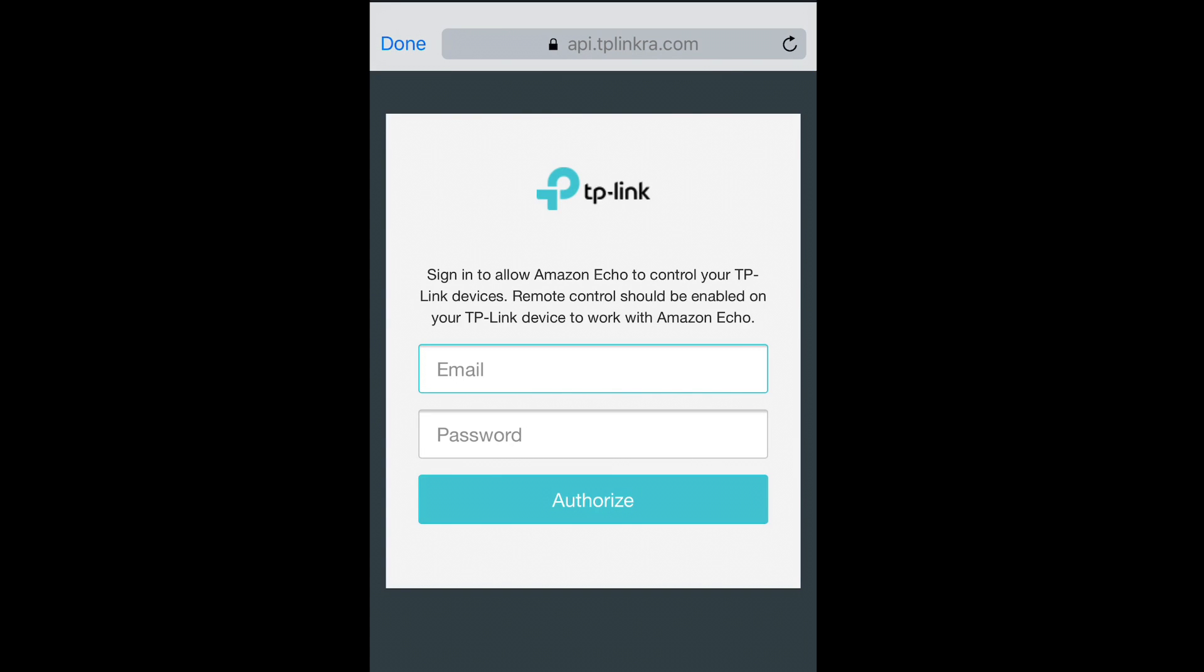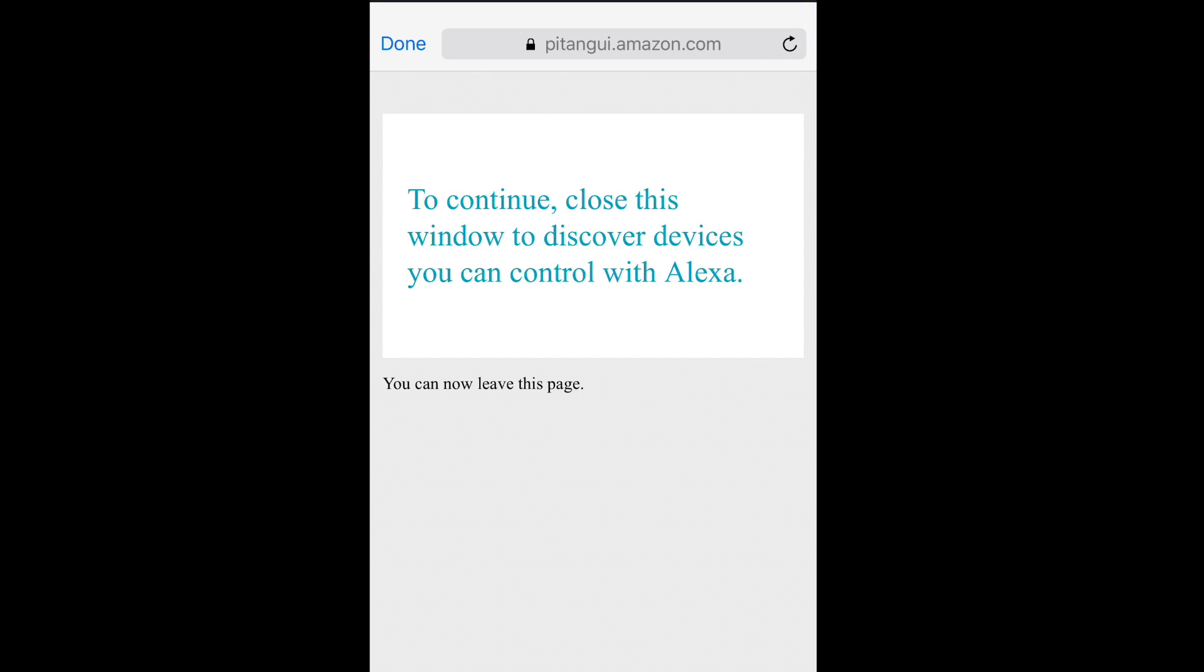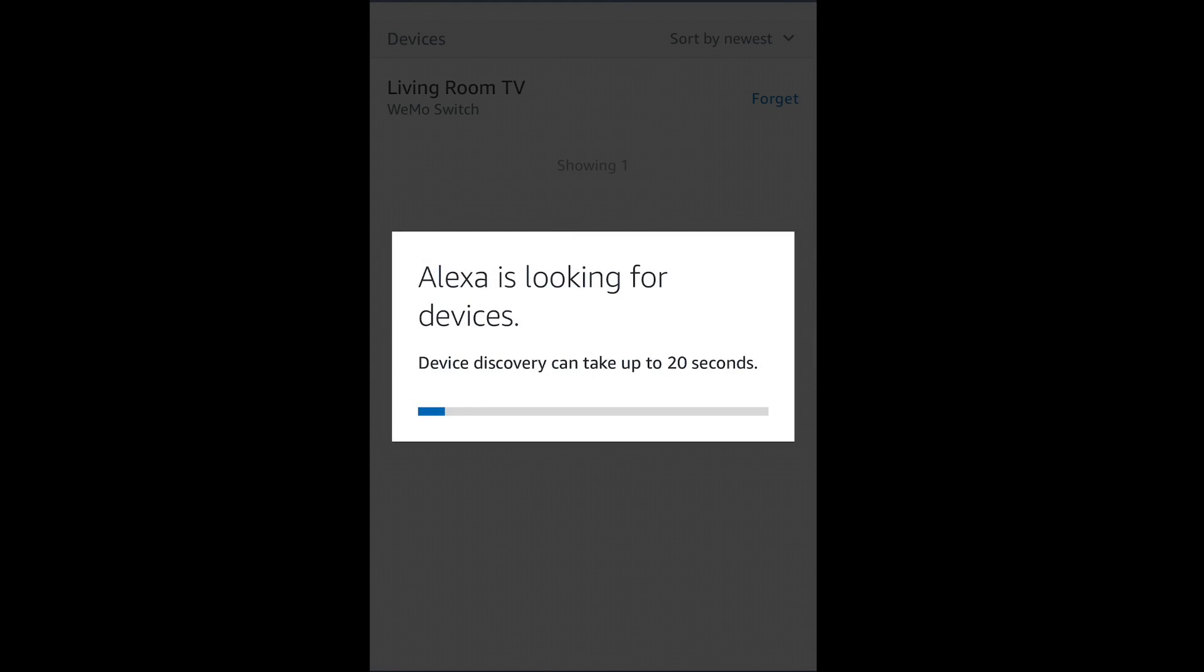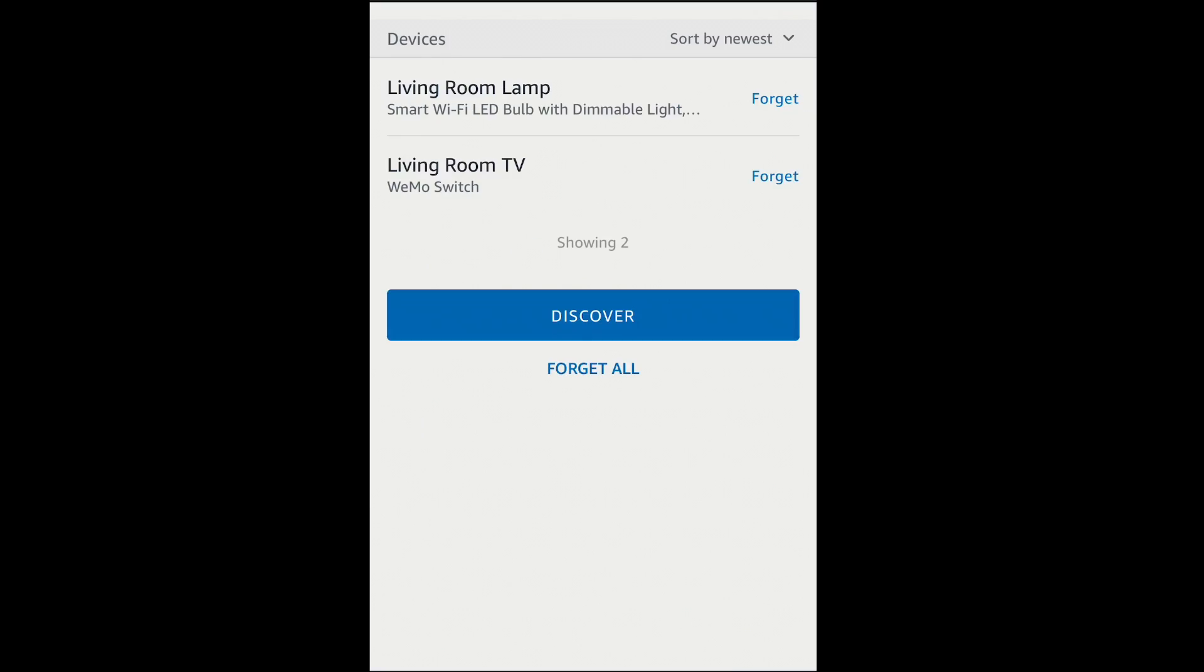You need to enable it. When you enable it, it will ask you to log in to your TP-Link account using the email and password you just created, and then once it connects, you can close the window that it's opened, and Alexa will search for devices on your network under your TP-Link account. Once it finds it, you're all done.